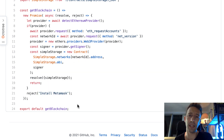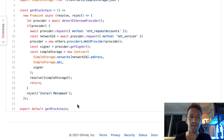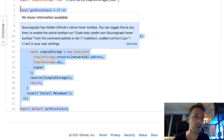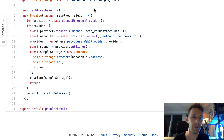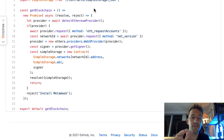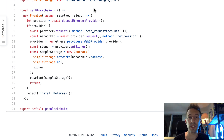If you followed some of my tutorials before, you may have noticed that this code I used before to connect to the blockchain was a little bit different. I've updated my code — what you see here is the most up-to-date way to do it. This is a good first step for the front-end integration. Next, we're going to do the integration with our React application.